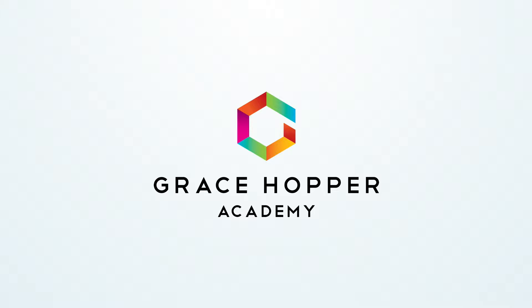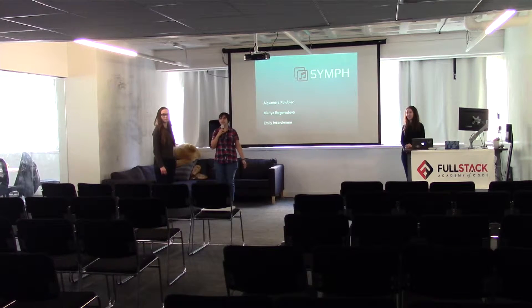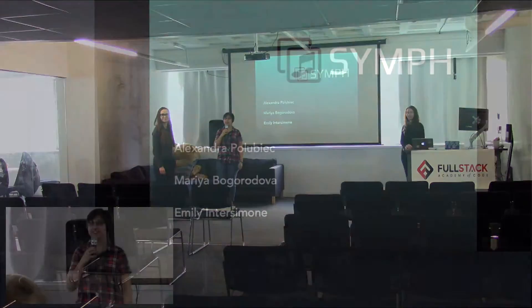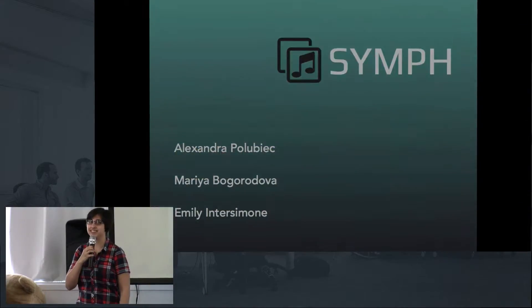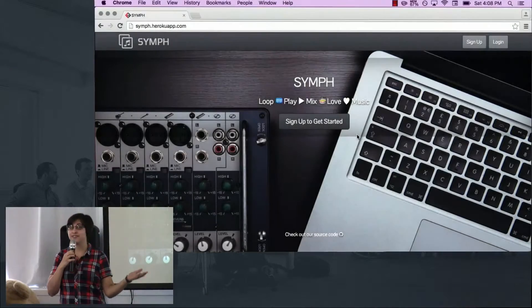I'm Sandra Palubiak, this is Maria Bogoradova and Emily Intersemoni, and we're really excited to share the application that we've built. This is Synth.